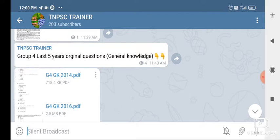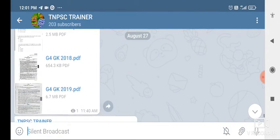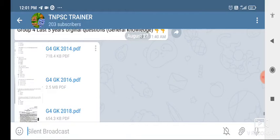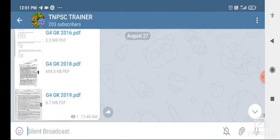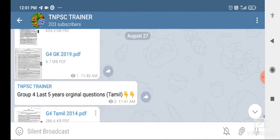Group 4, GK questions. What does it mean? 2015, 2016, 2018. These are the questions.